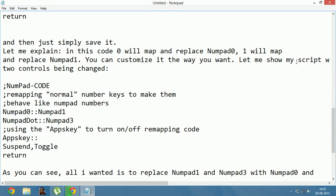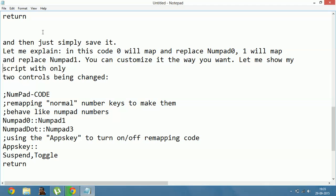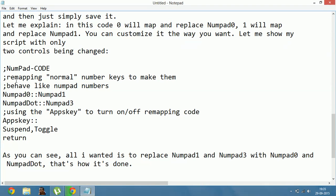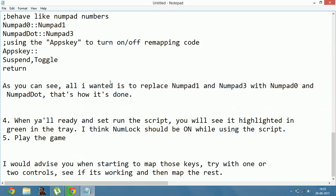Let me show you my script with only two controls being changed. The remapping maps numpad 0, numpad 1, and numpad dot to numpad 3, using the Apps key to turn on and off the remapping. As you can see, all I wanted was to replace numpad 1 and numpad 3 with numpad 0 and numpad dot. That's how it's done.